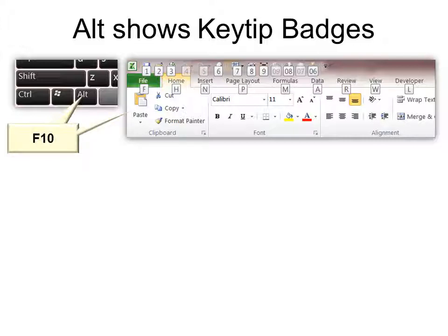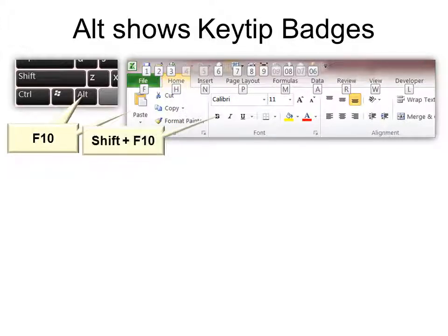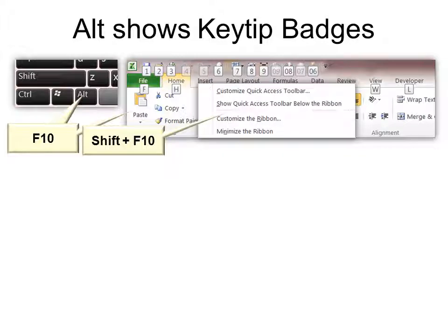If you prefer, F10 does the same thing. Now if you hold down Shift plus F10, it will actually open up the dialog boxes.